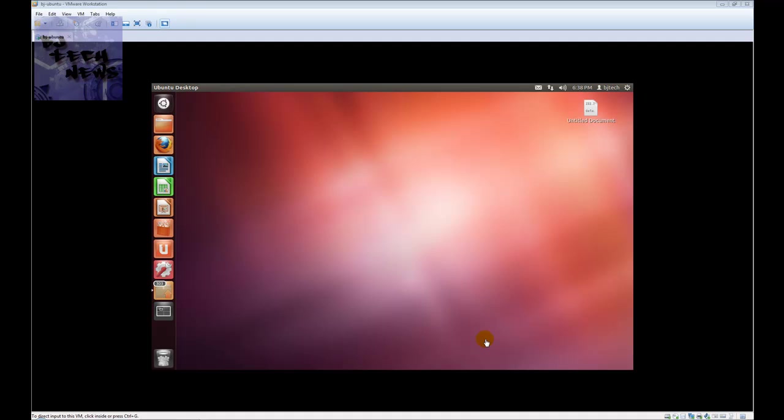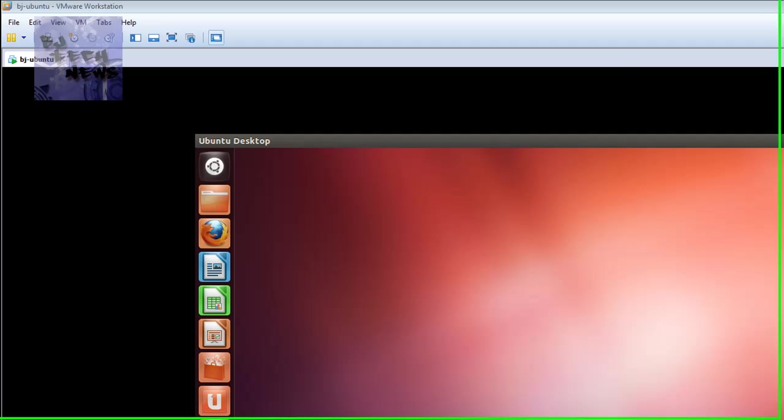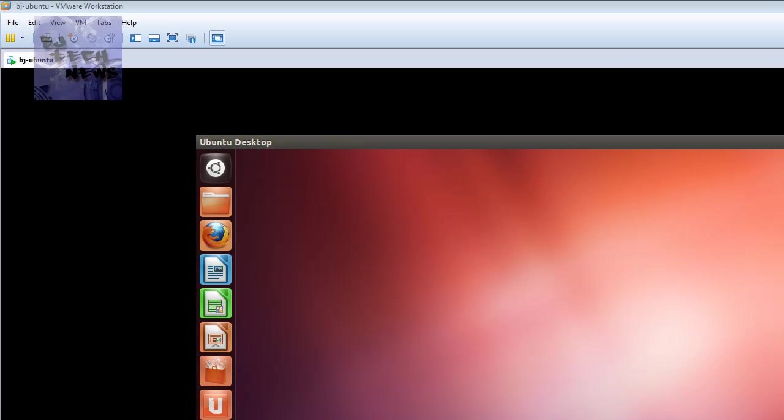A while back I got used to learning some Linux and Unix commands. It's very useful. The Linux operating system is free - you got Ubuntu, you got Fedora, you got a couple of other ones. It's a good operating system to learn. You never know when you need it.